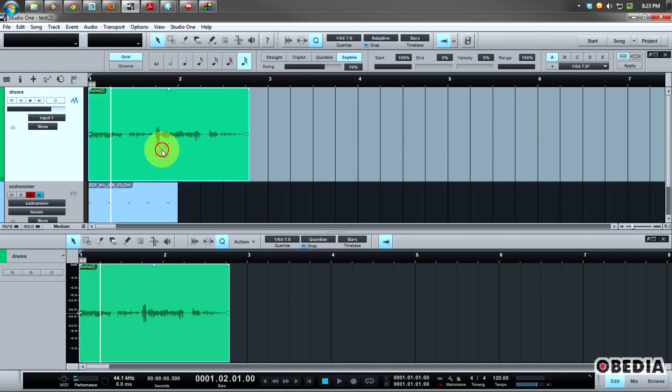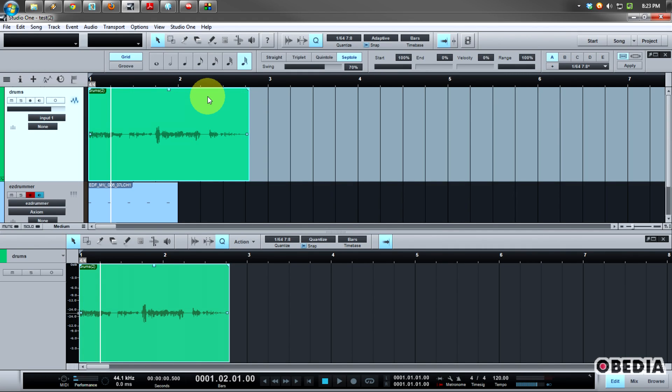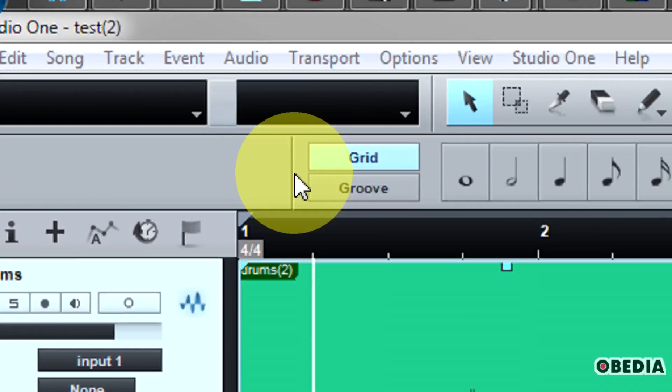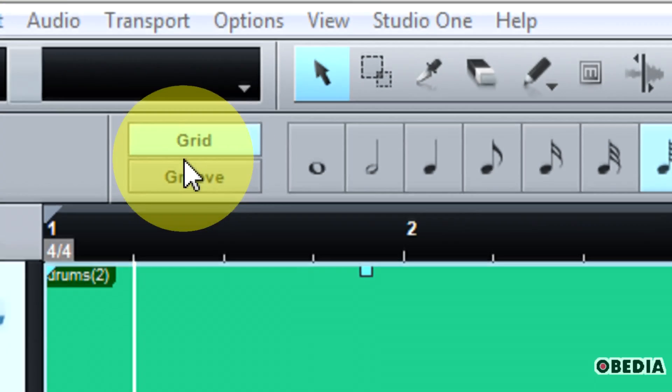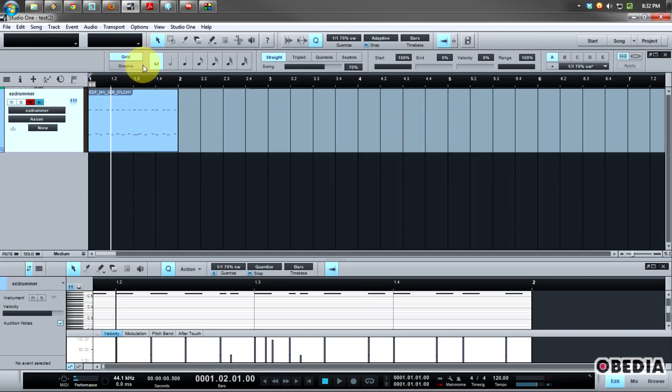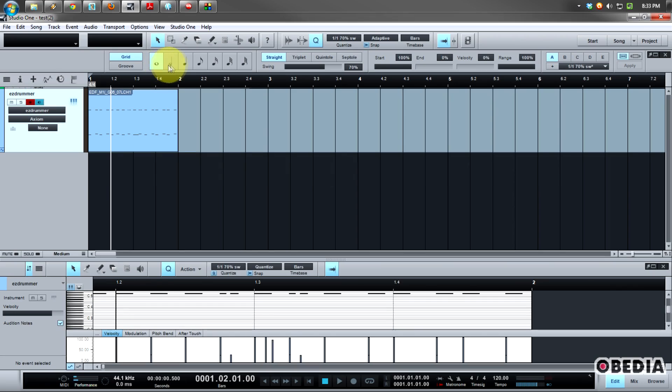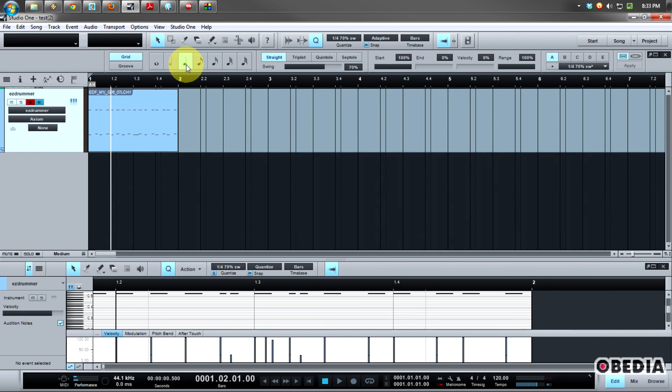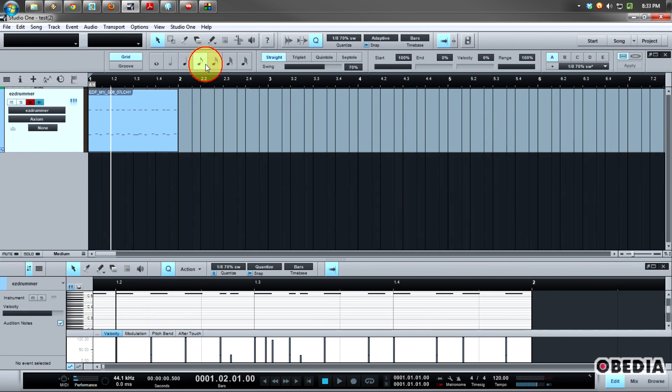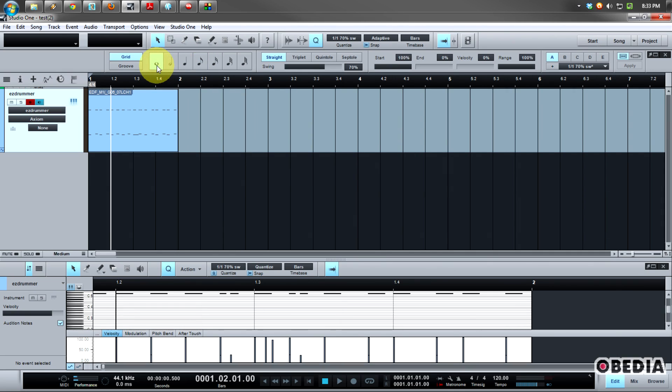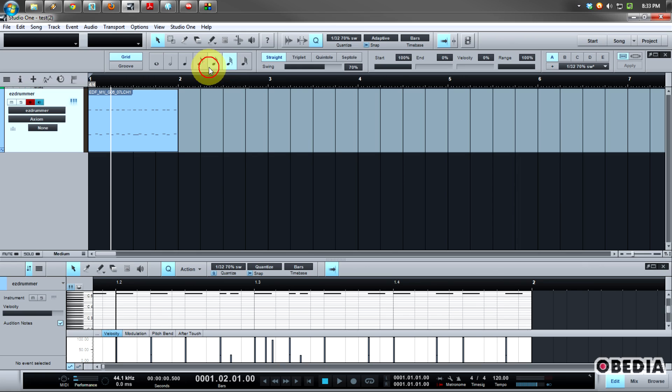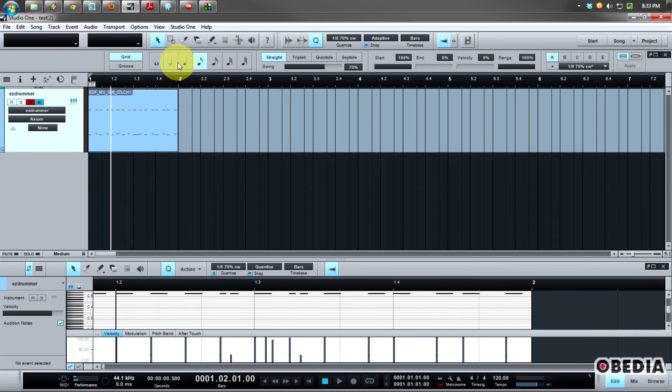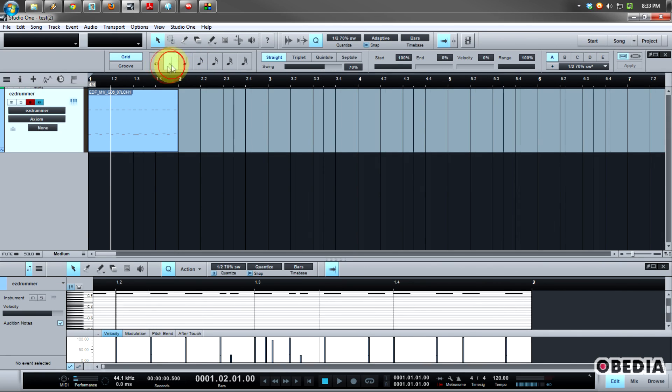After we have expanded the quantize panel, you're going to see a number of different options which you have access to. The first thing that I have here is my quantize grid settings, and you're going to notice that as I click each of these different note values, starting with whole notes and moving all the way up to 64th notes, I'm going to change the grid settings in my Studio One song.